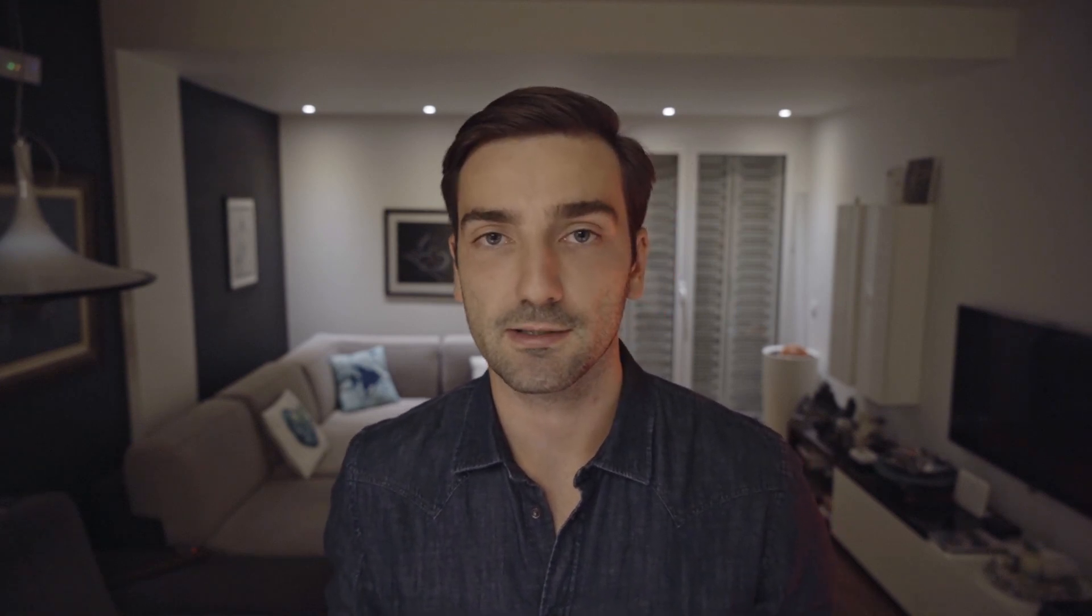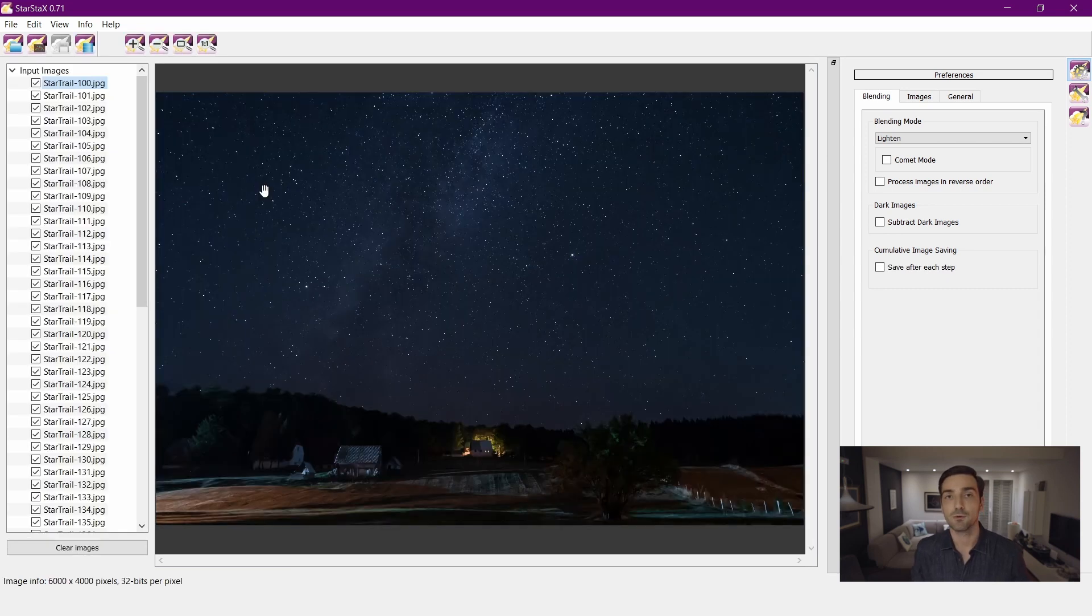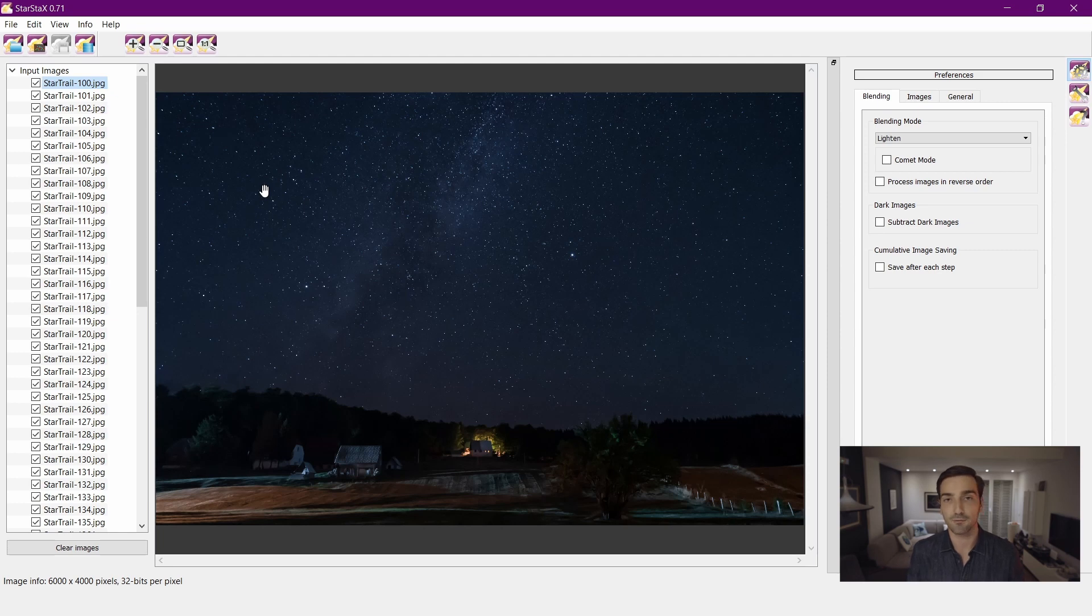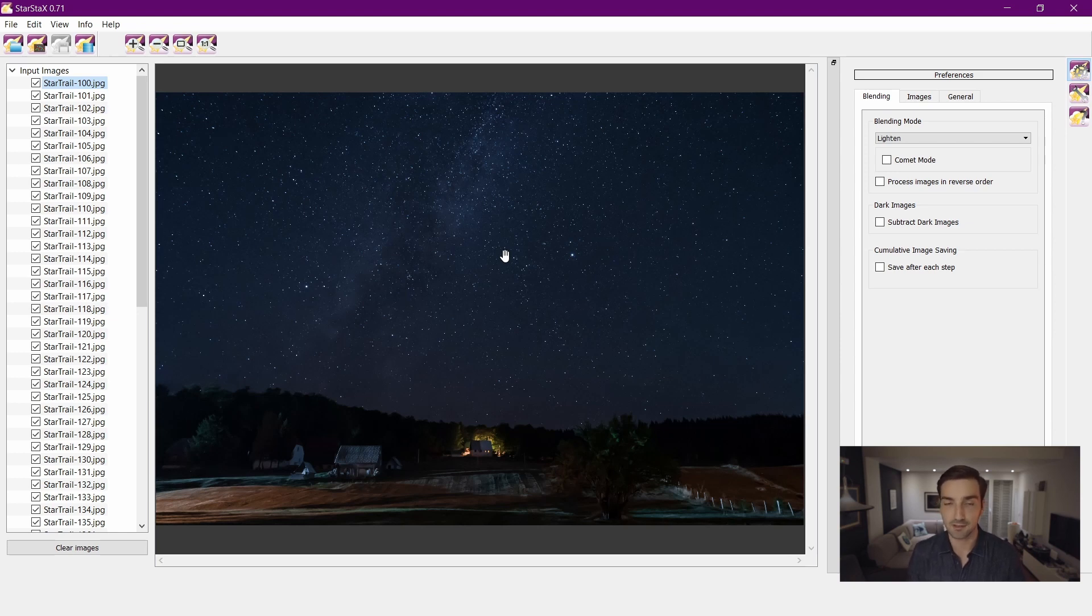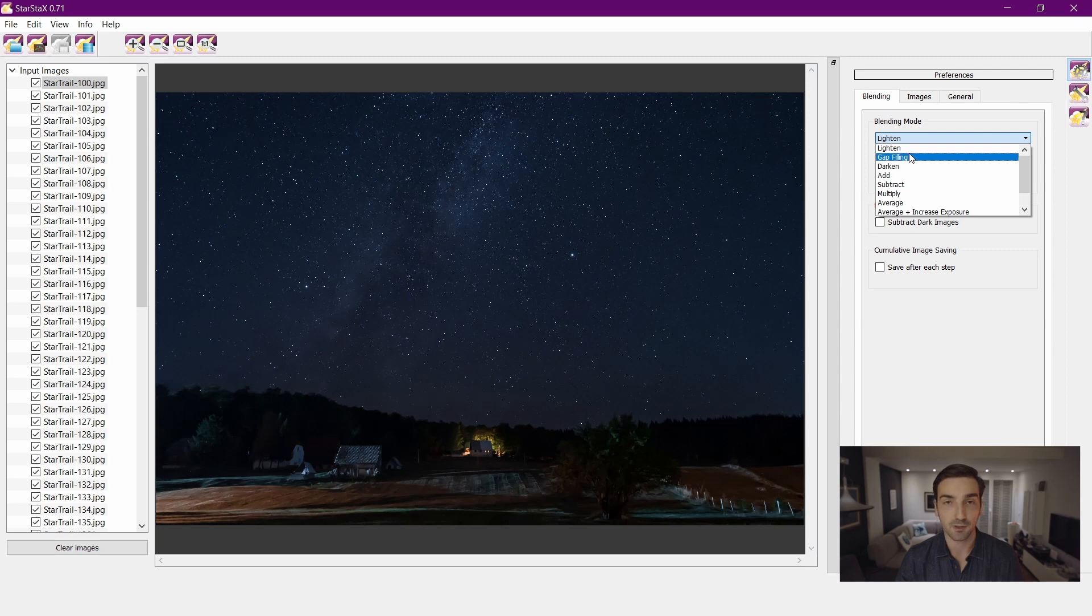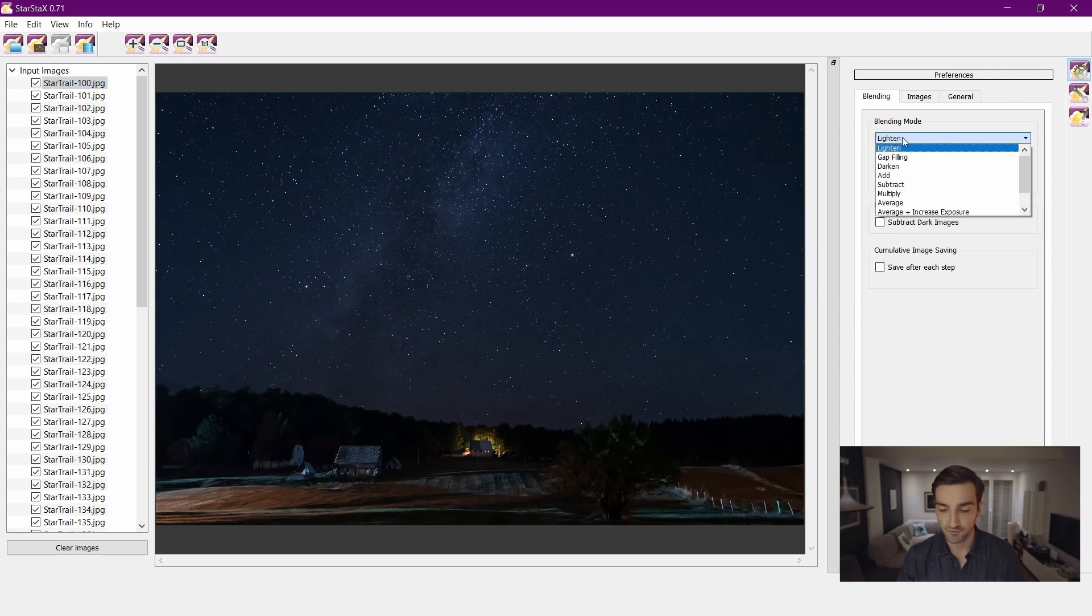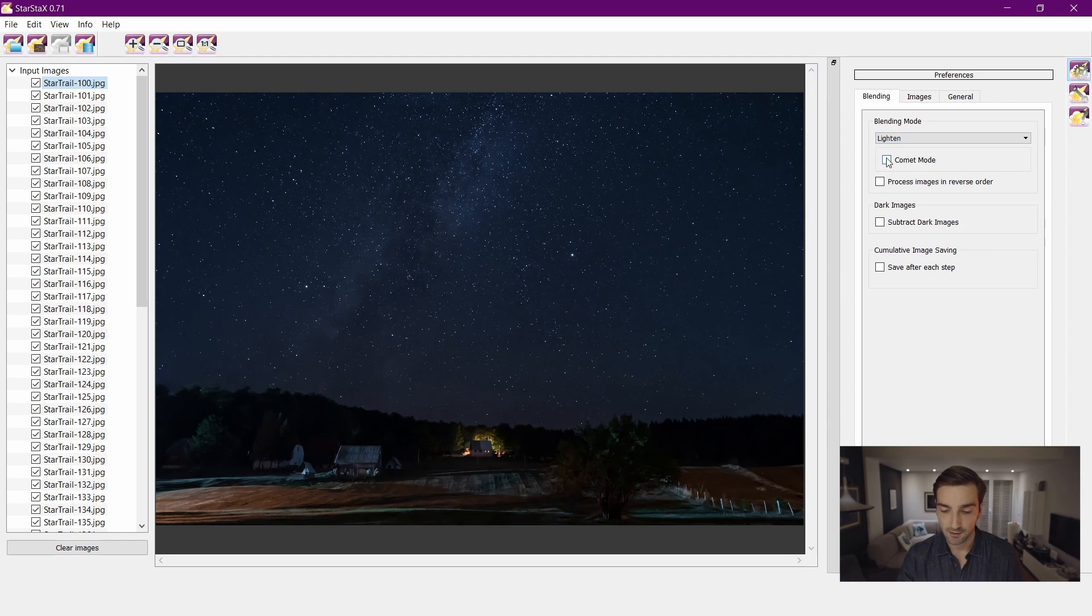Once you're done with the exporting from Lightroom, you want to import them into a new program which is called Star Stacks. This is a free program that does the job for you. What you need to do in this program is just import all of your photos that you exported from Lightroom. Once you have imported your photos into Star Stacks, all that you need to do is set the blending mode to lighten, or you can do gap filling. For me, lighten works the best.